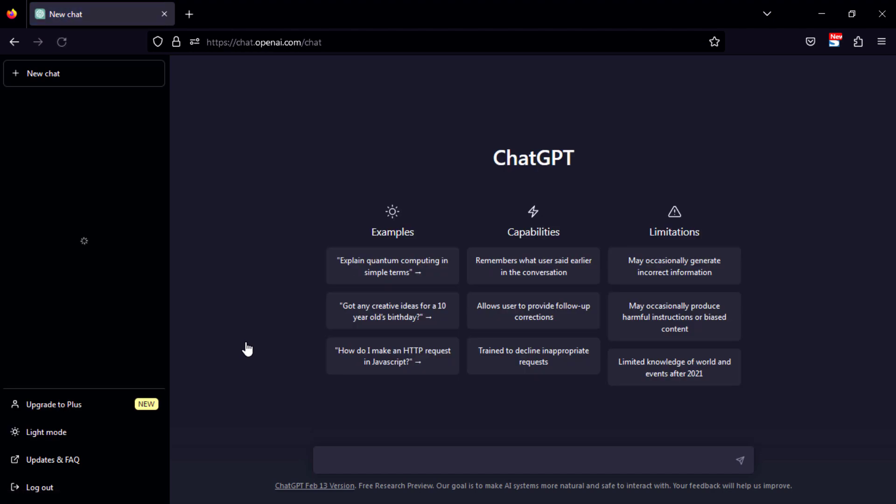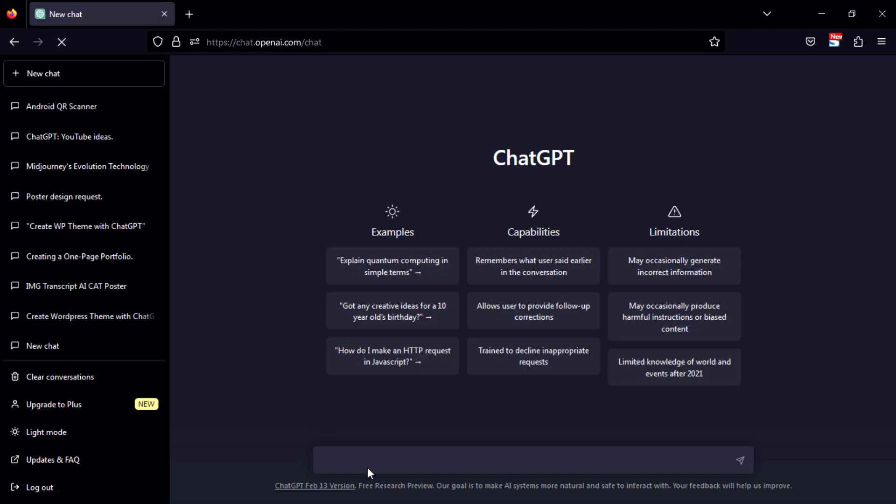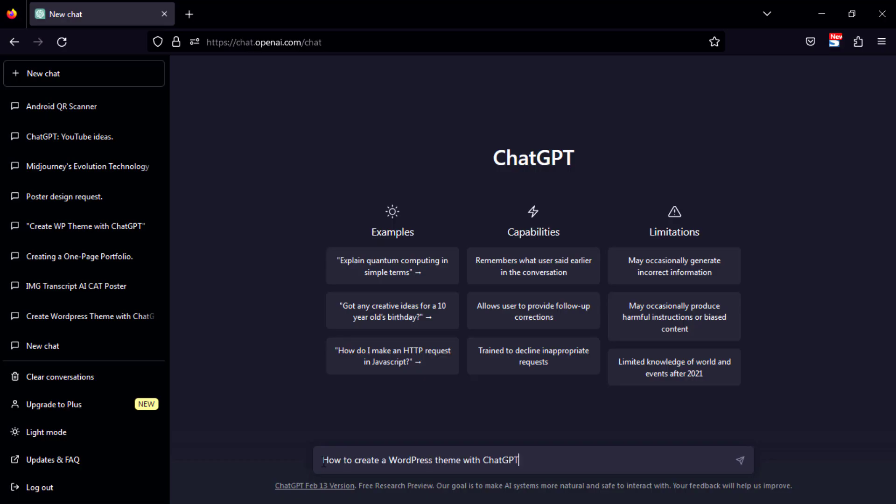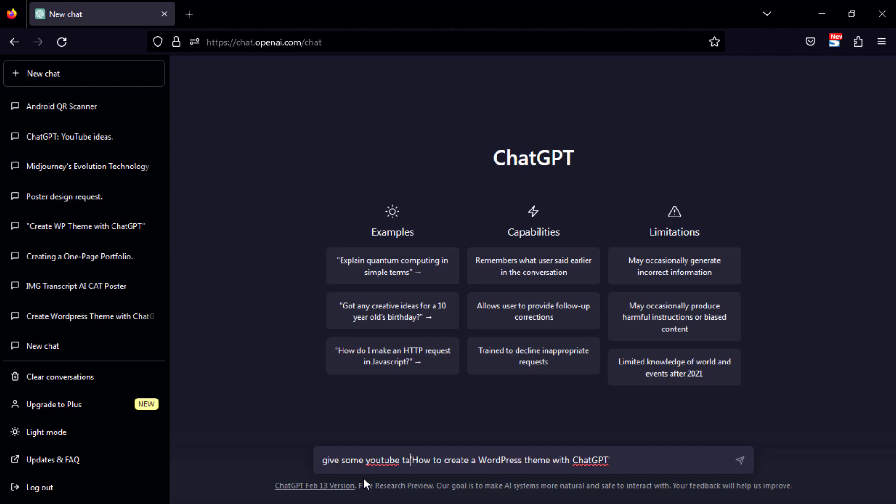Go to ChatGPT and compose your video topic. I will copy my YouTube title and add some extra text to specify this title. I'll write that I need YouTube tags that will help my video rank in search results.